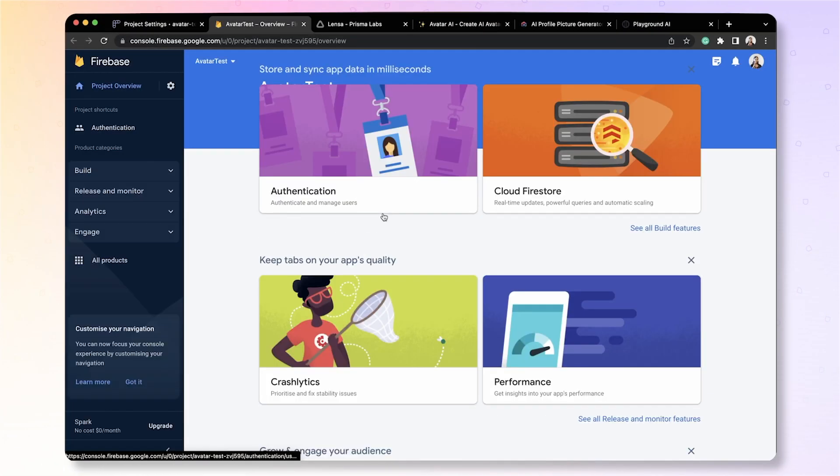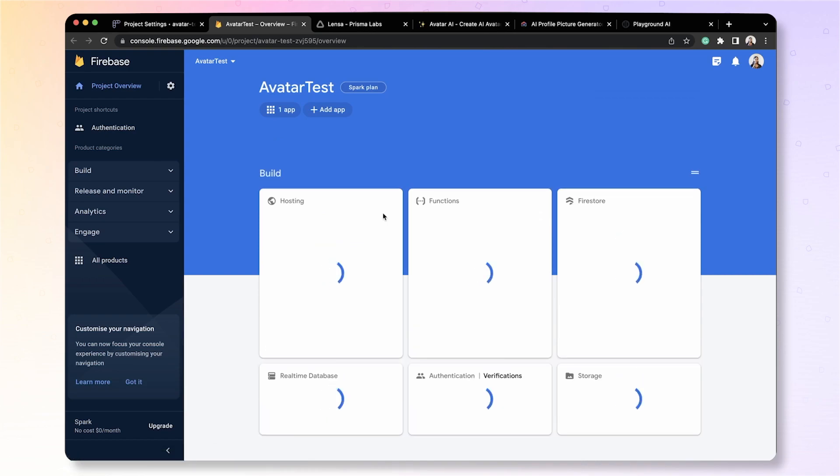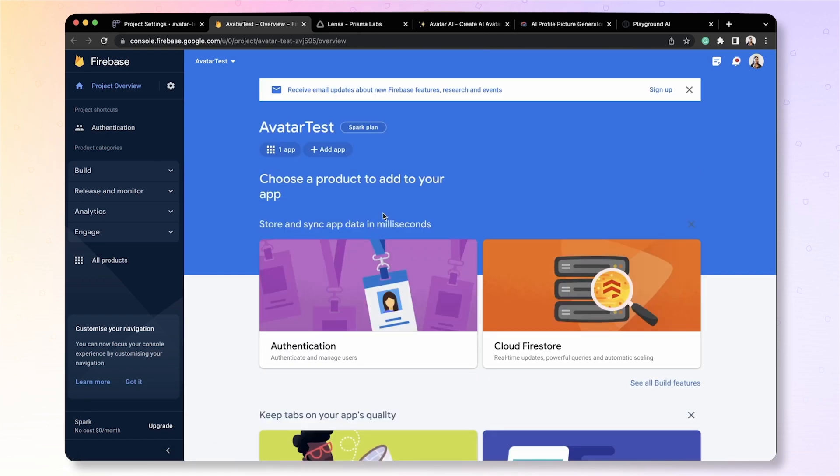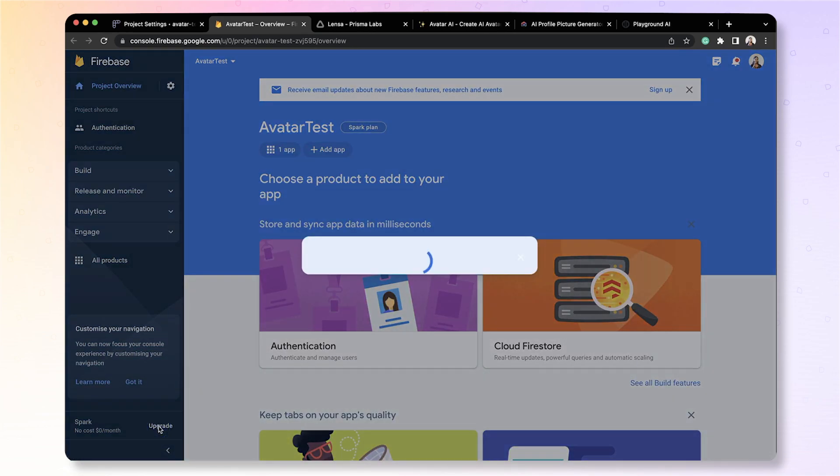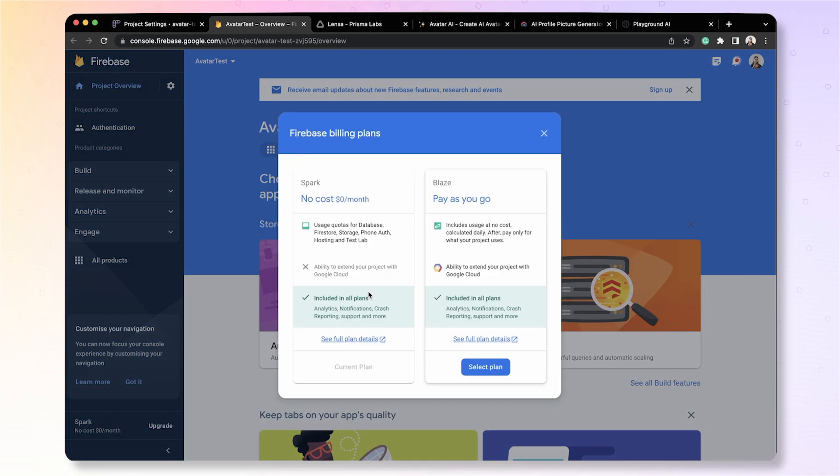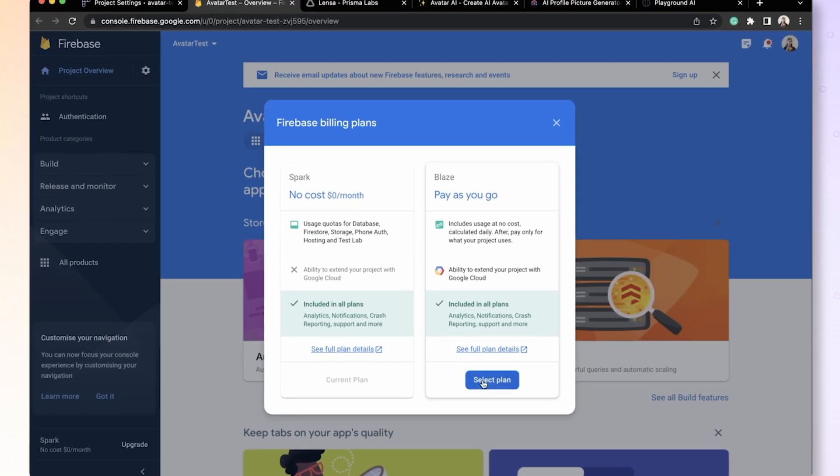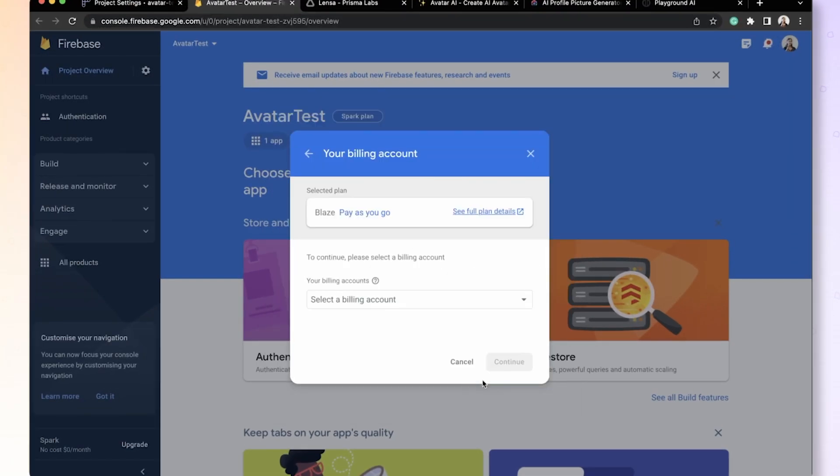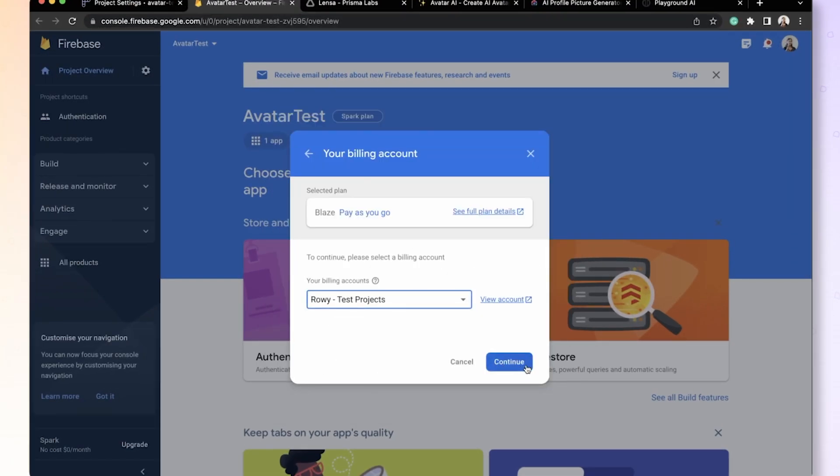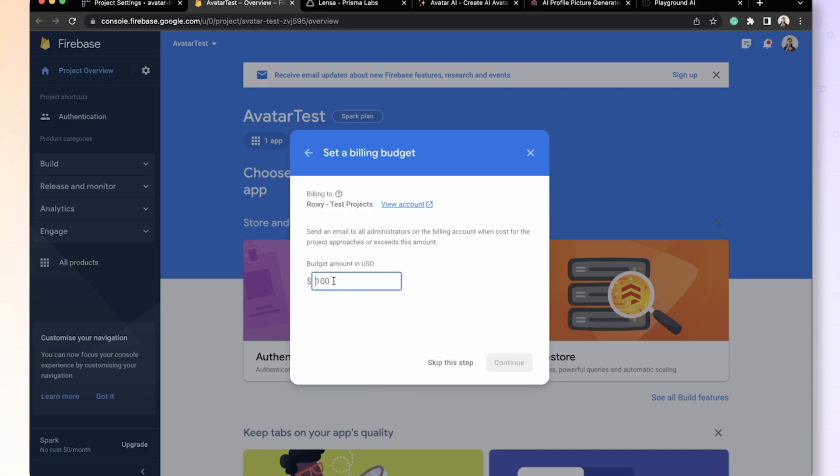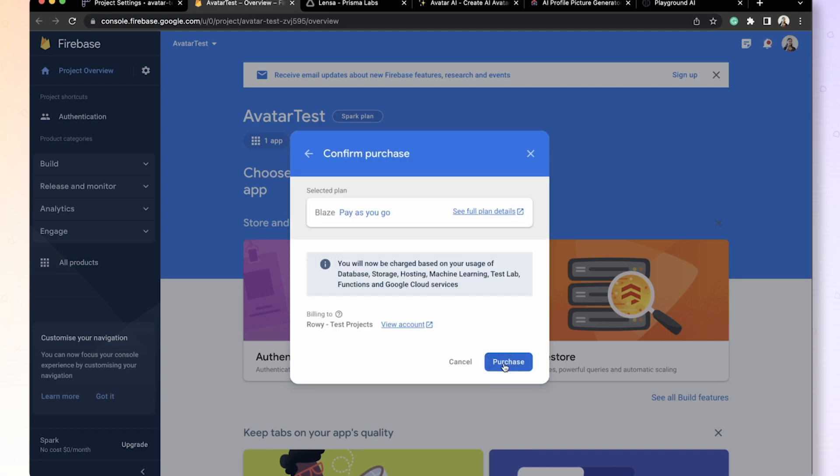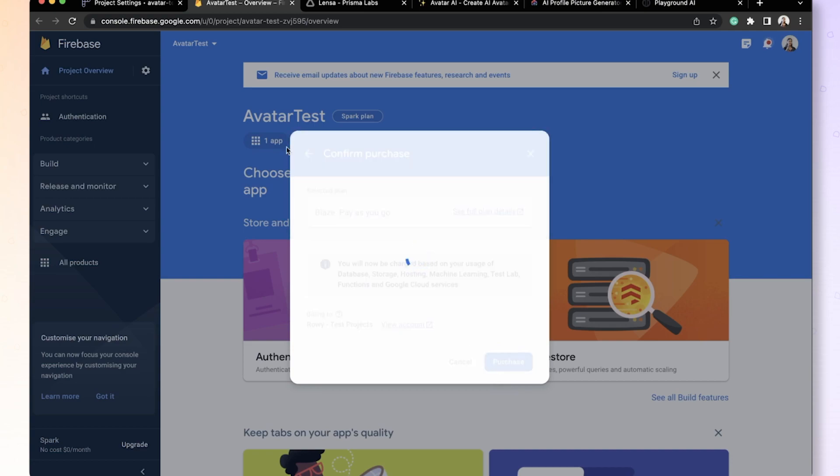You would need to enable billing in your own GCP Firebase project and you can upgrade that very easily by clicking upgrade and selecting the blaze plan. I already have a billing setup so I'll just pick that and give it some limit and purchase.